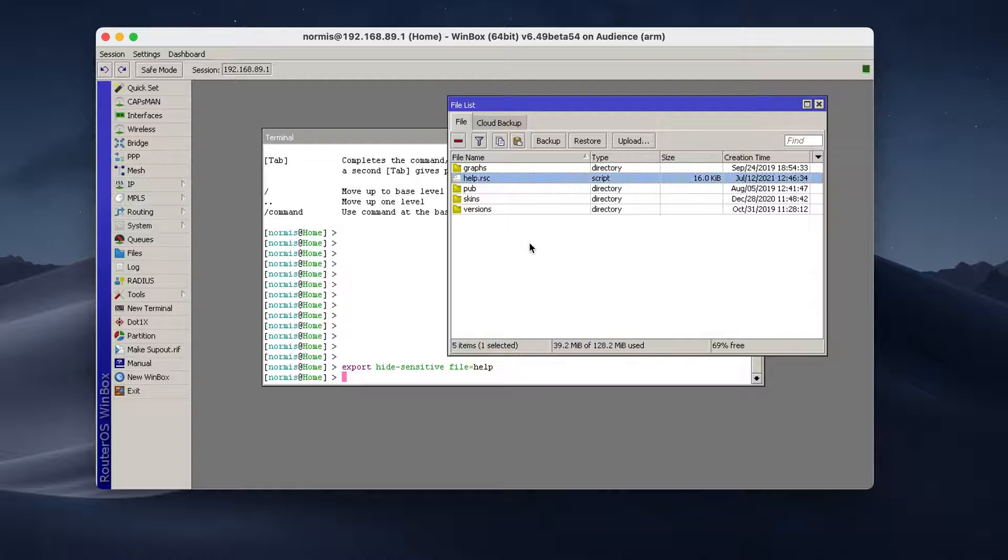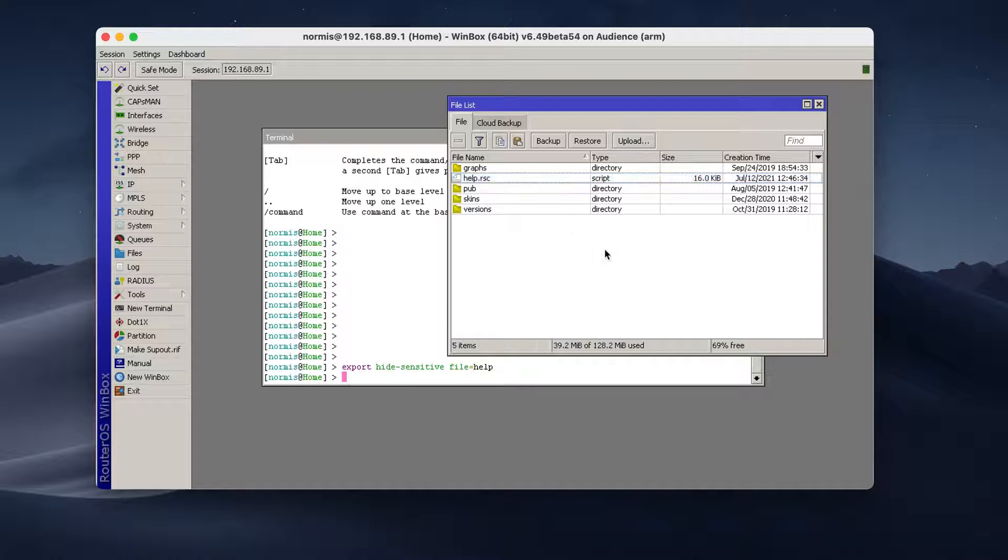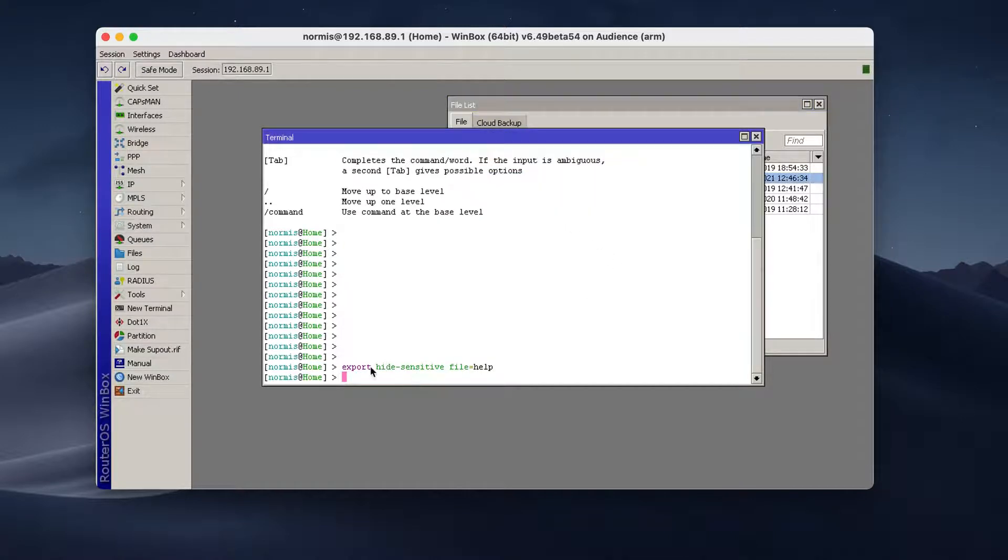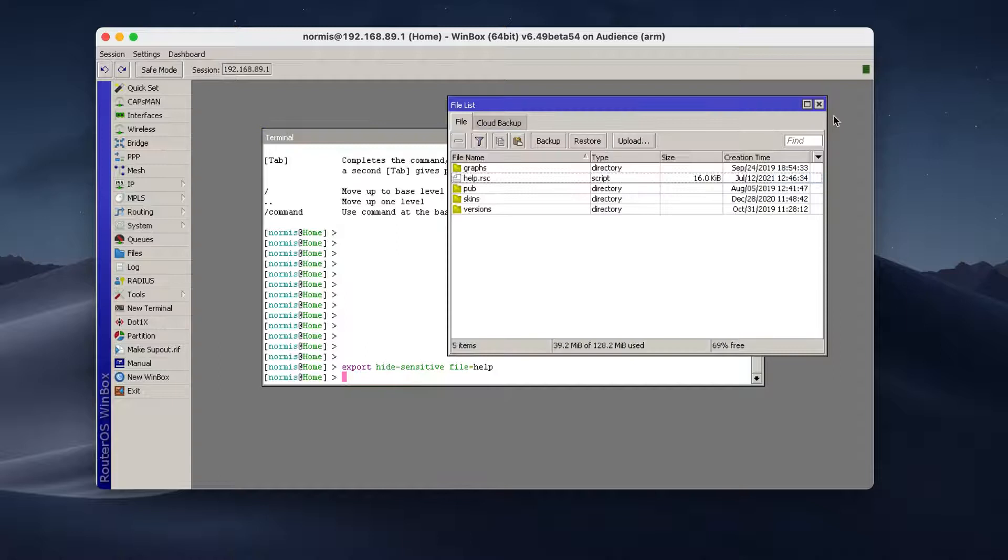So this is the file you want to send somebody. And then they can open the file and see what stuff you have configured in your router. And you don't risk sharing your password with anyone. Because this hide sensitive option takes care of that.